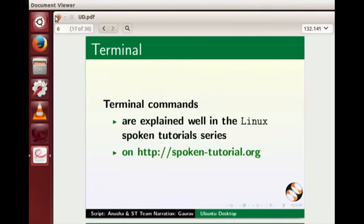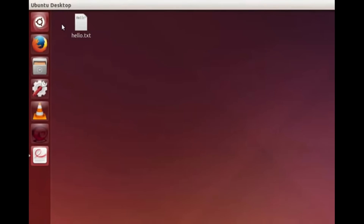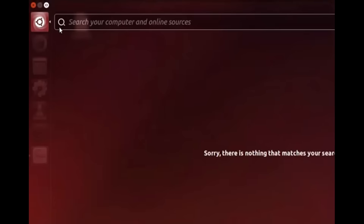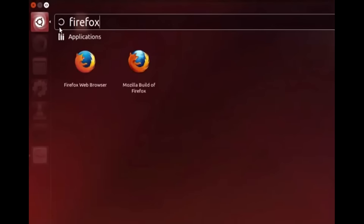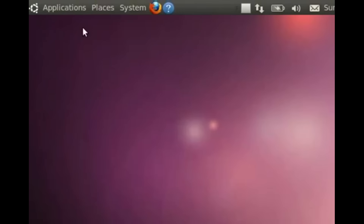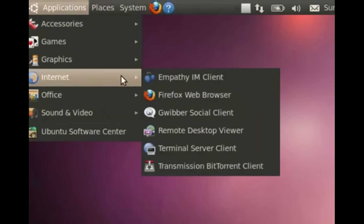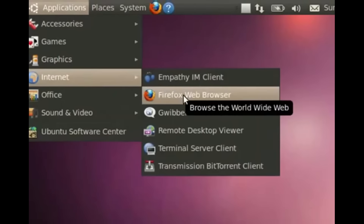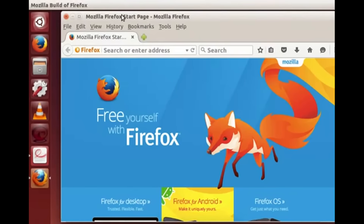Now let's move on to another application — Firefox web browser. Press the Windows key on the keyboard to open Dash Home. Type 'firefox' in the search bar and click on the Firefox web browser icon. In old versions we have to click on Applications, Internet, Firefox Web Browser. Firefox web browser is used to access the World Wide Web. The Firefox browser window is now open.